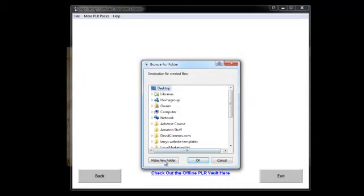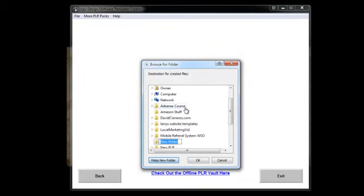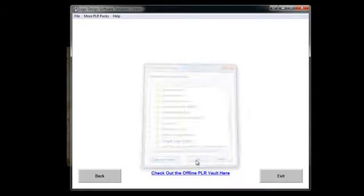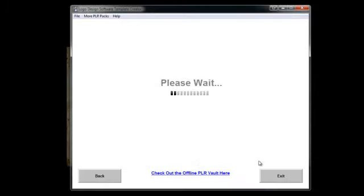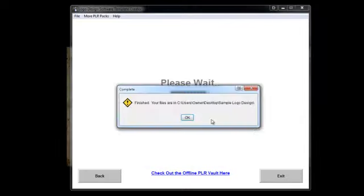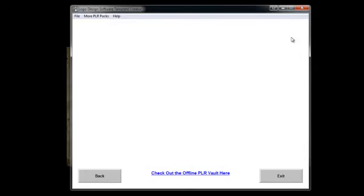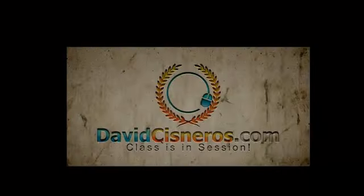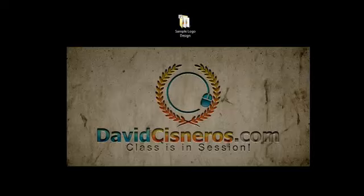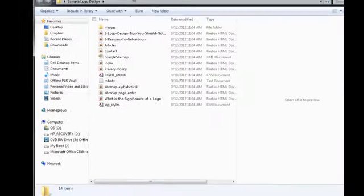And that's it. You just finish and make a new folder — I'm going to put 'sample logo design' — then click OK. And in just a few minutes I have been able to create my logo design template, my squeeze page template that comes with this product.